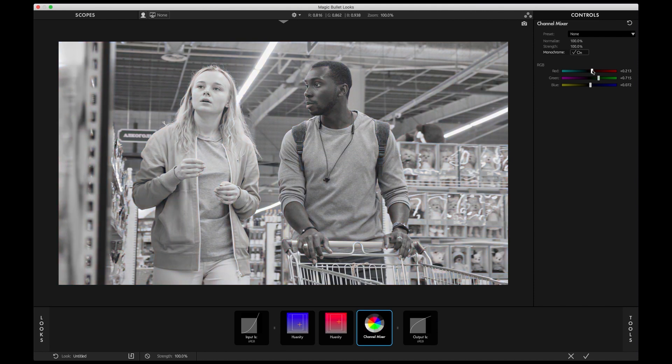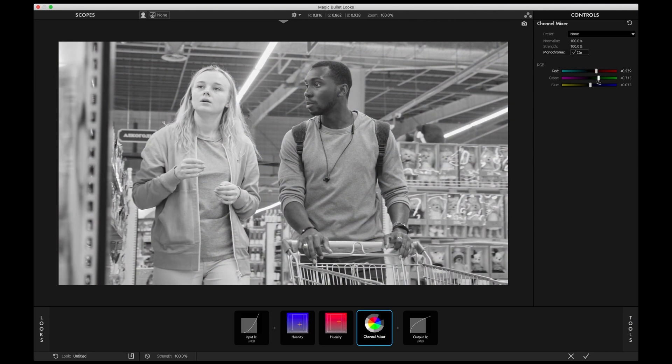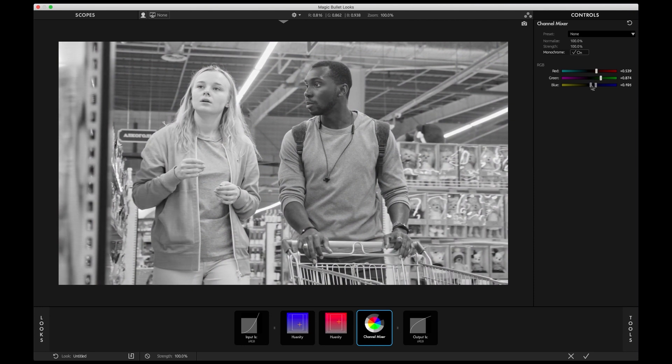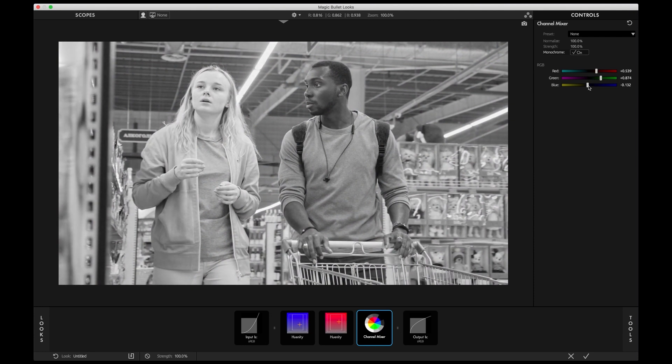Channel Mixer is also great to create compelling monochrome images. Just see how much control you have adjusting the red, green, and blue channel.